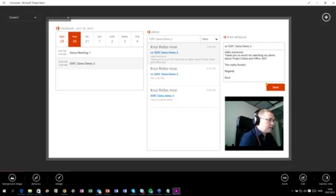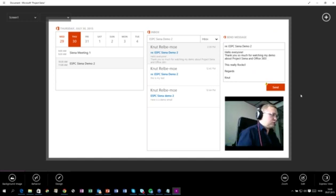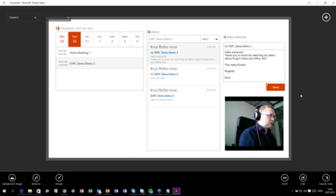The last thing I want to show you now — because I think our time has been running out — is when it comes to storing data back to SharePoint, I will write a blog about that. But I really want to show you how you can publish this app so you can get it out to your organization.